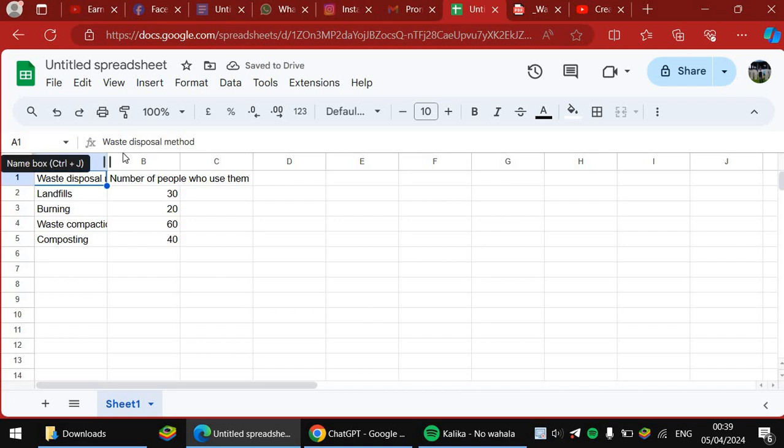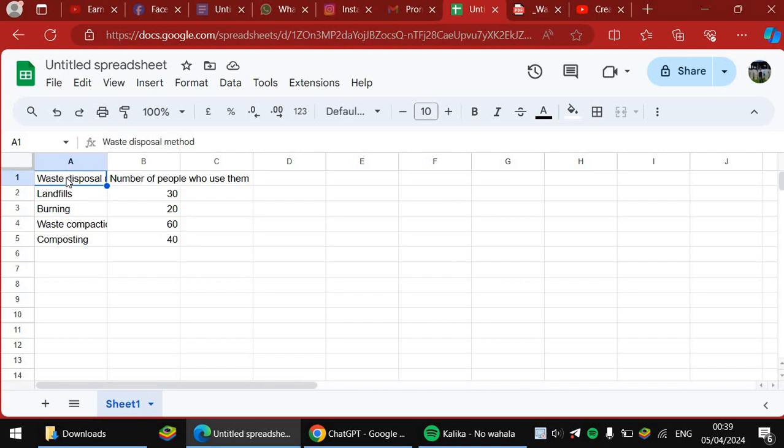There are a lot of cells here. These are called cells: A, B, C, D, E. You can put in as many information as you can, but we're only focusing on the waste disposal methods.